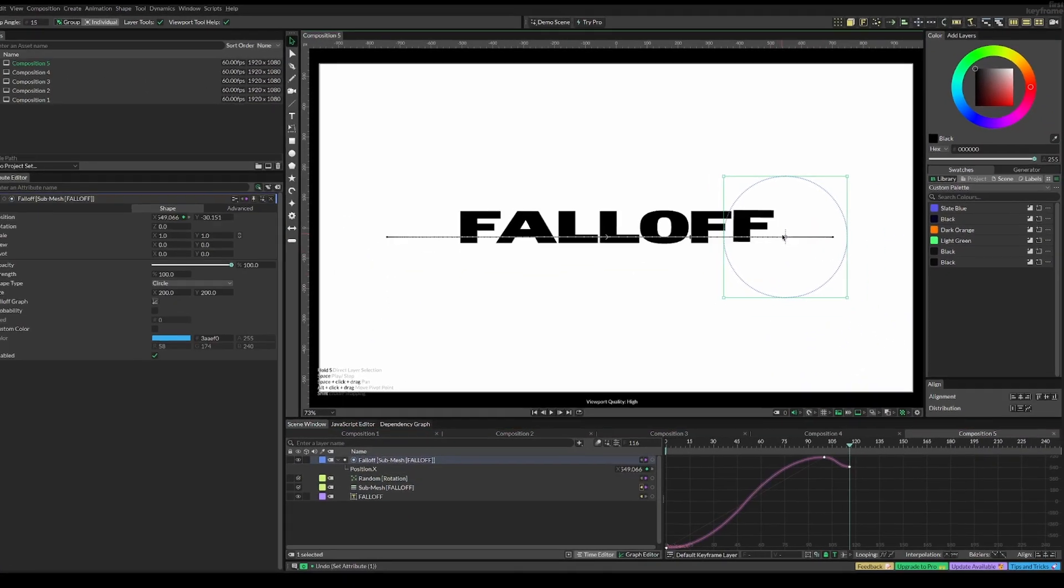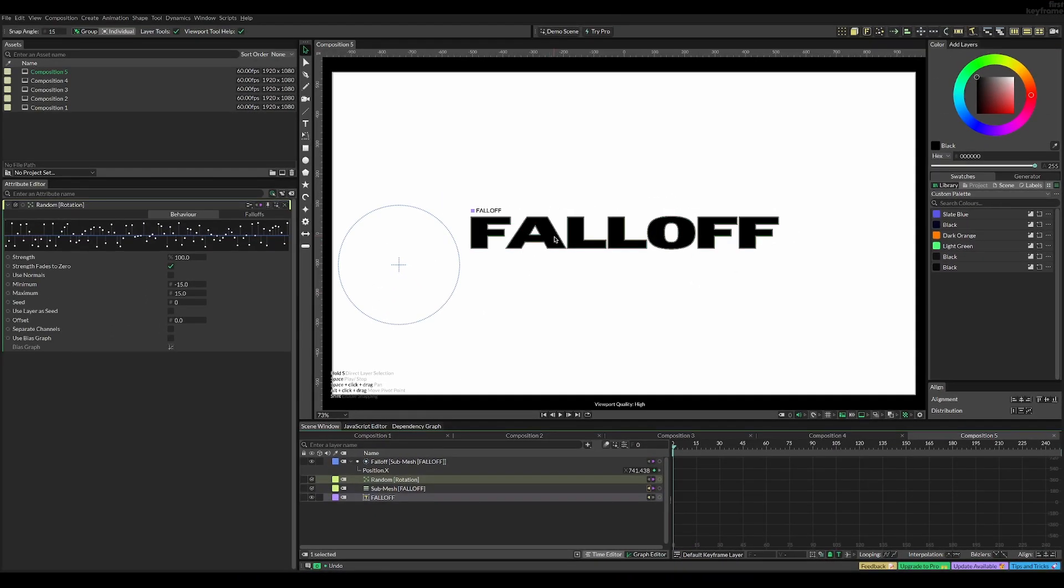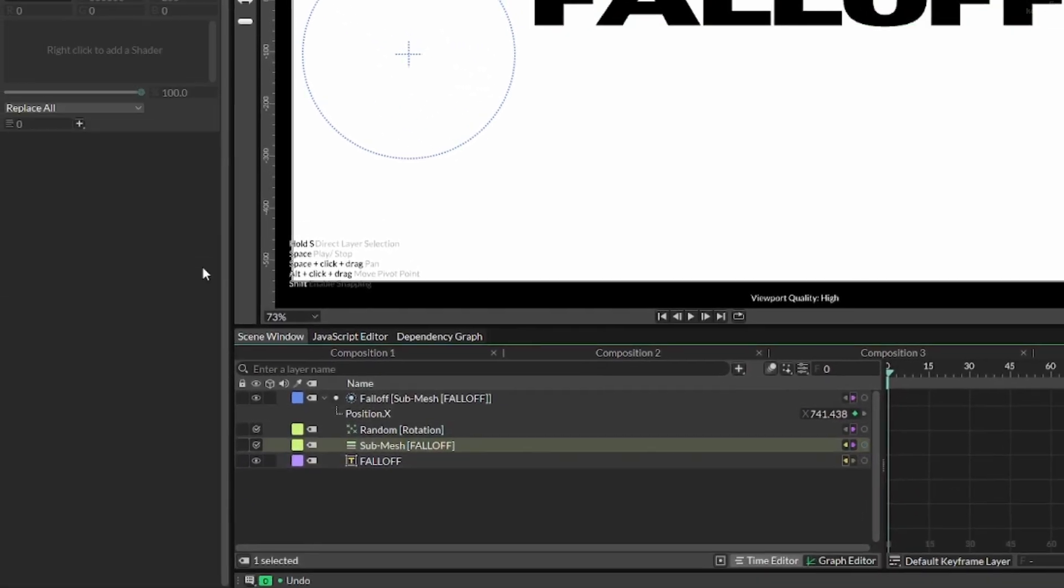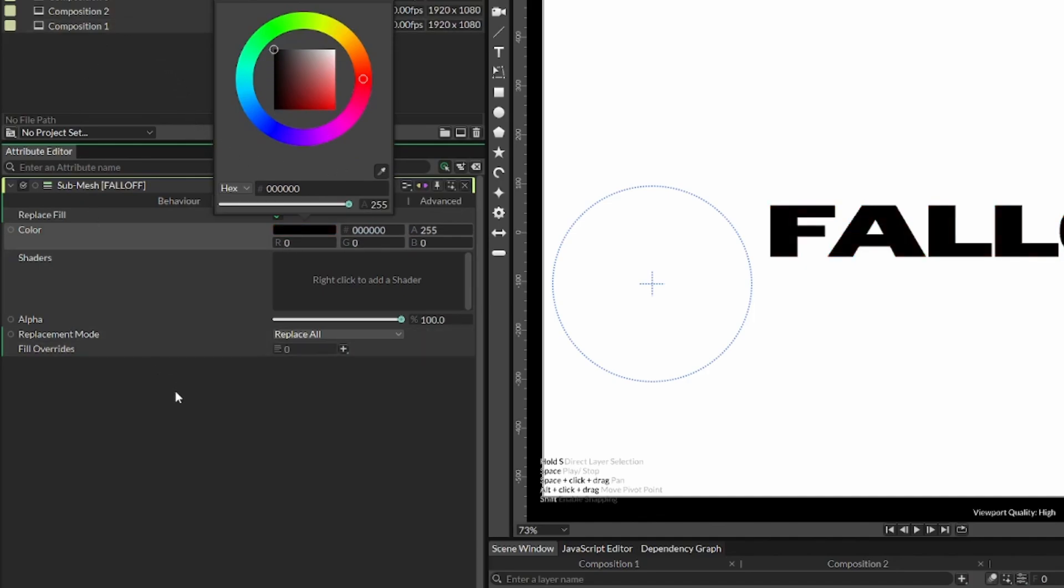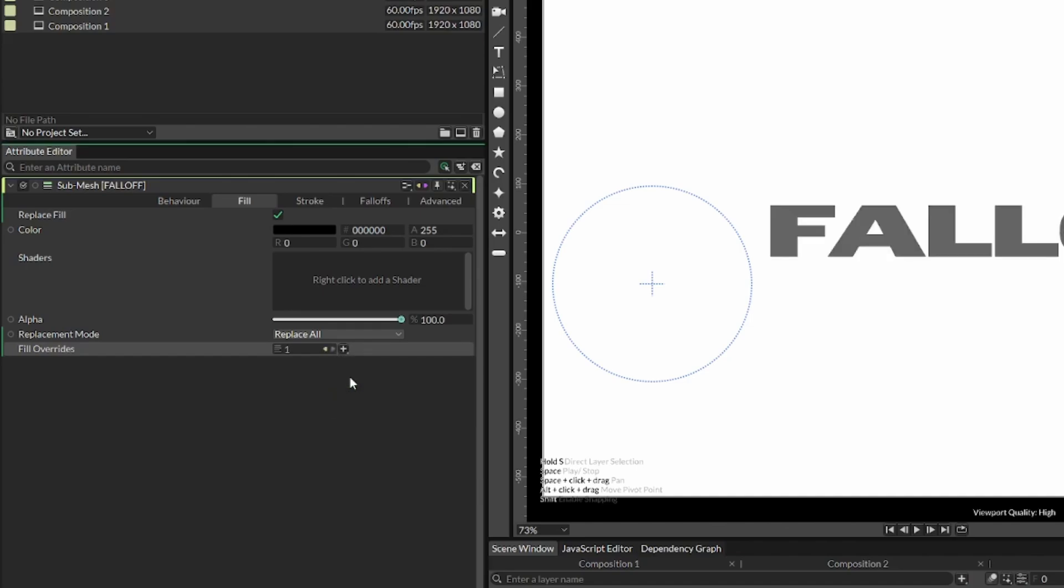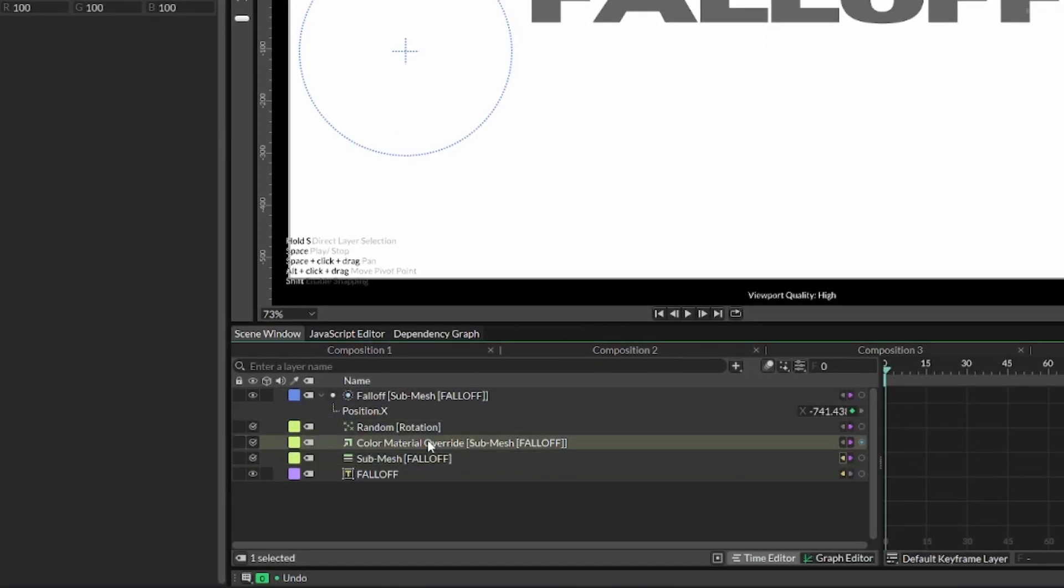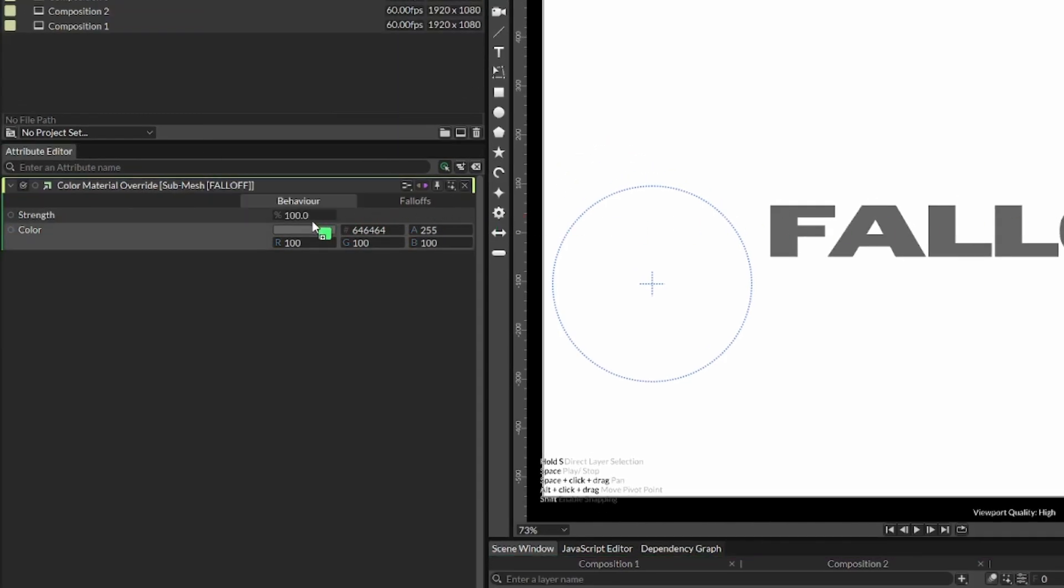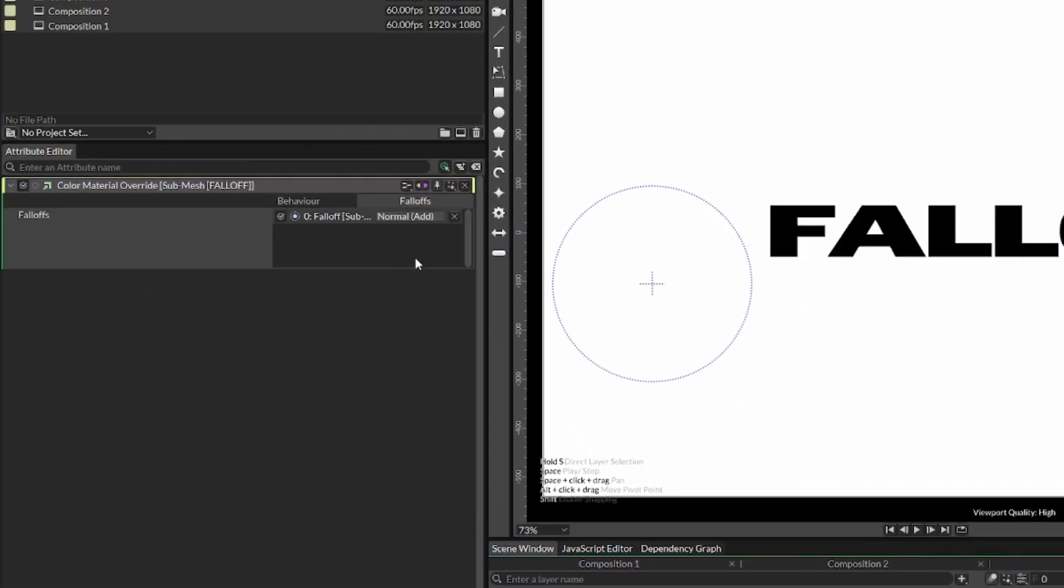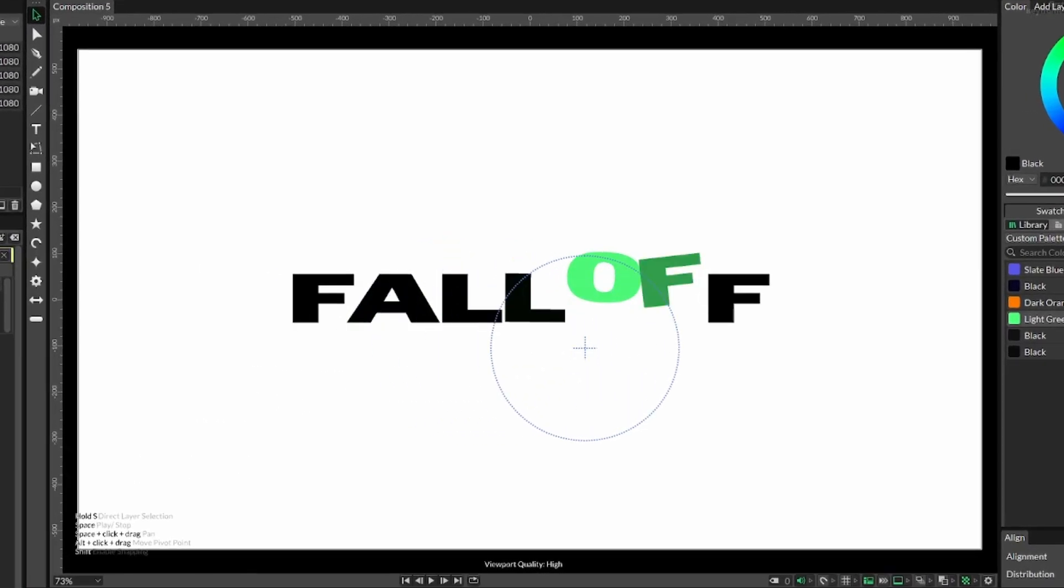To add color, select the original text which has a color property, but we also have color on the sub mesh. Select replace fill so this controls the fill instead of the original text. Then add a fill override called color material override. You might ask why do all this just to change color—it's because we can add a fall off as before. Drag the fall off we used before and the letters inside the fall off will change color to green.